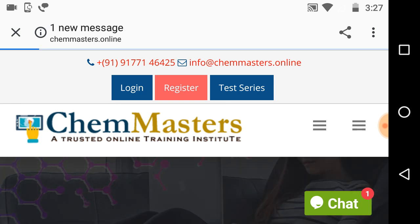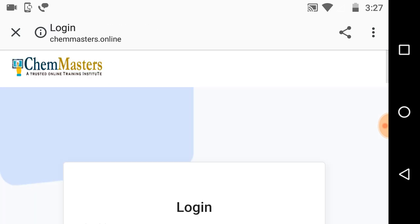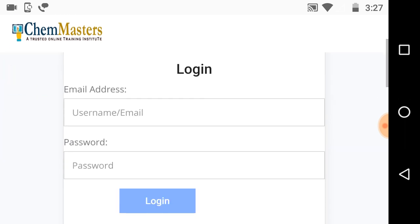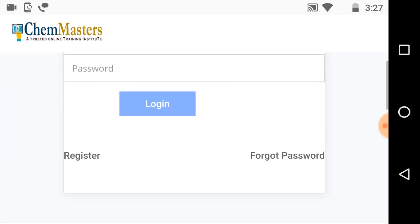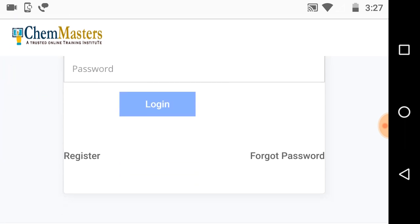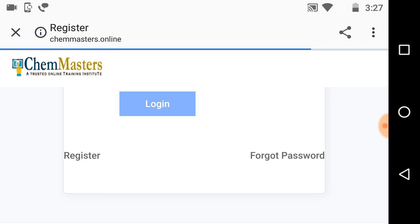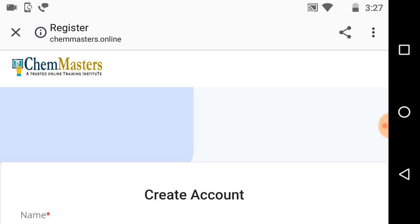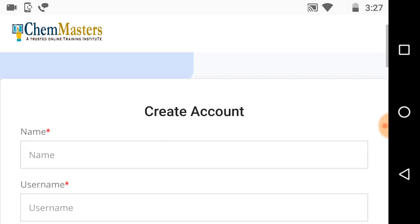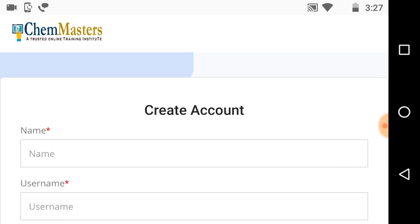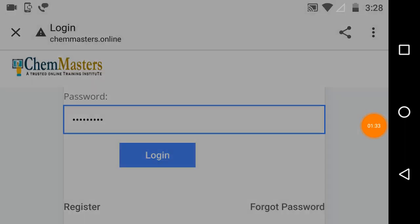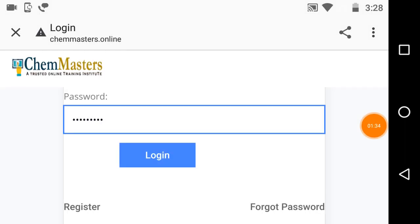Just click on test series. Then it directs you to the login page. As a new user, you need to click on register to get registration. Just fill required particulars here to get successful registration on test series from chemmasters.online.